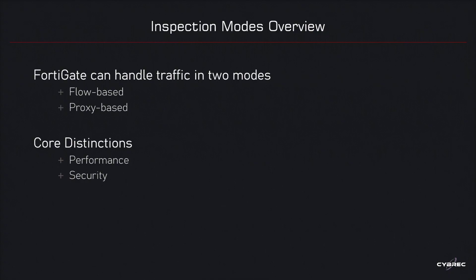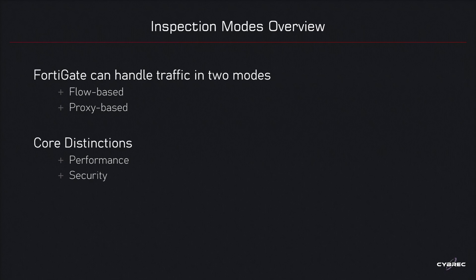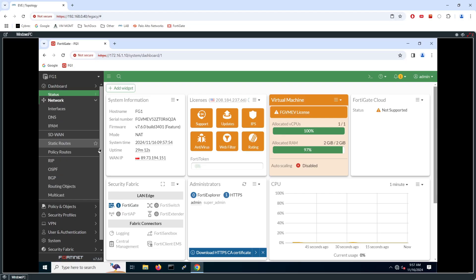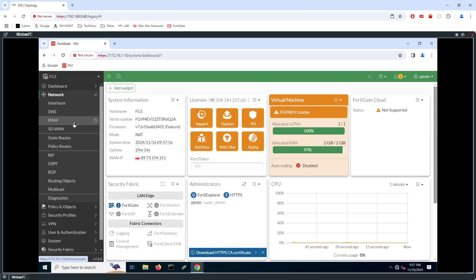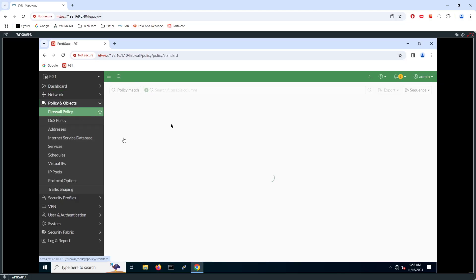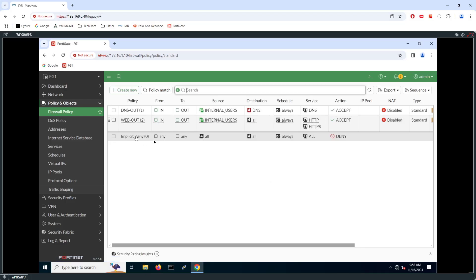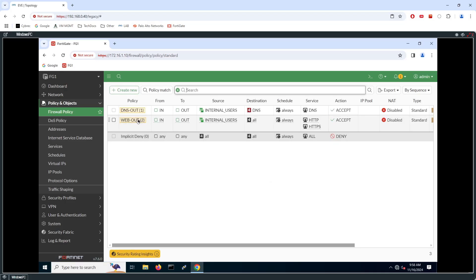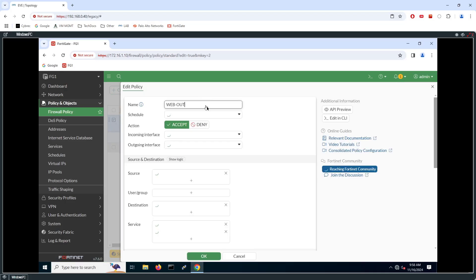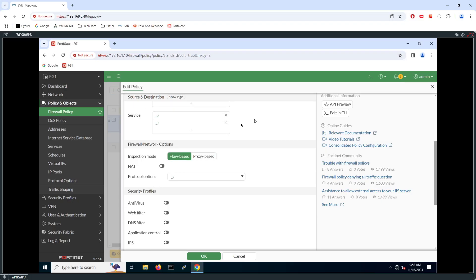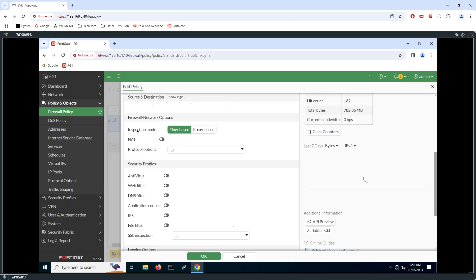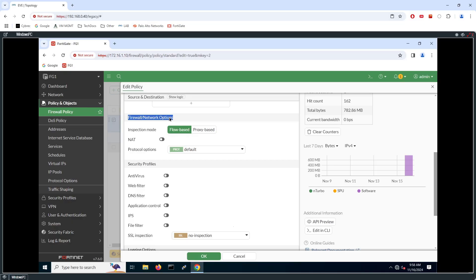The selection of the inspection mode is something that you configure on a per firewall policy. We look at the firewall policy, one of the rules existing or create a new rule. One of the options we have inside is to choose the inspection mode. So under firewall network options, this is where we can make the selection.